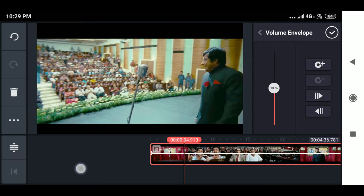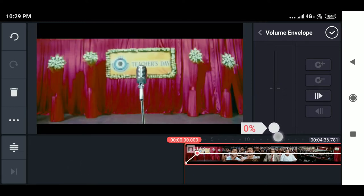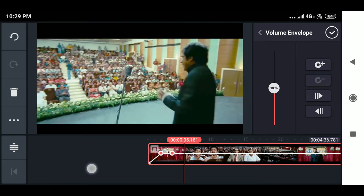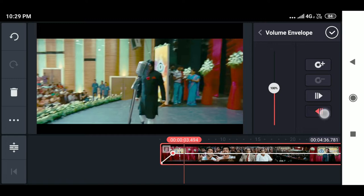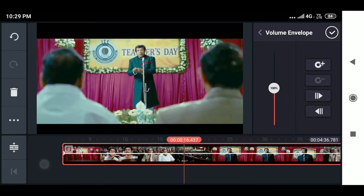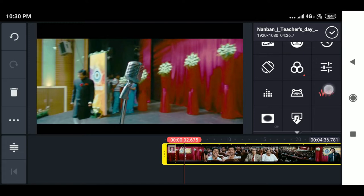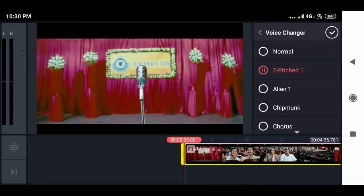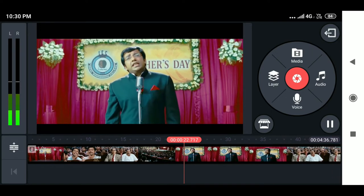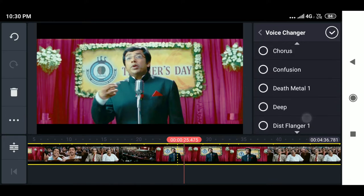I love the volume envelope feature because it is very useful when you want to make a particular part of the video silent or at a lower audio level. You can click the start and end buttons, then decrease or increase the audio in between. The center line represents 100% volume, the top level is 200% volume, and the bottom level is 0% volume. There is also a voice changer or voice filter option with various effects like a pitched-up voice and other traditional filters.